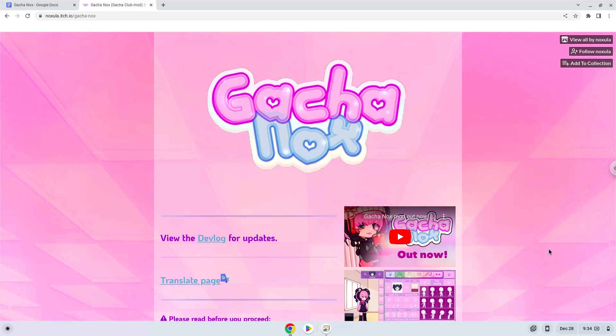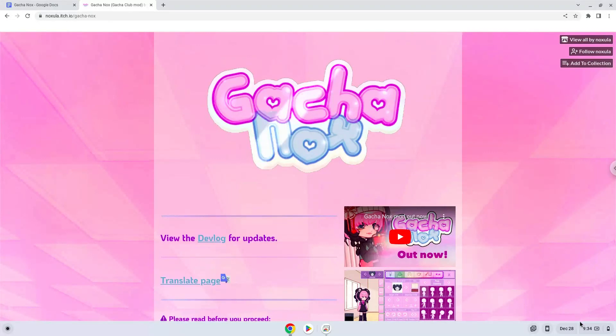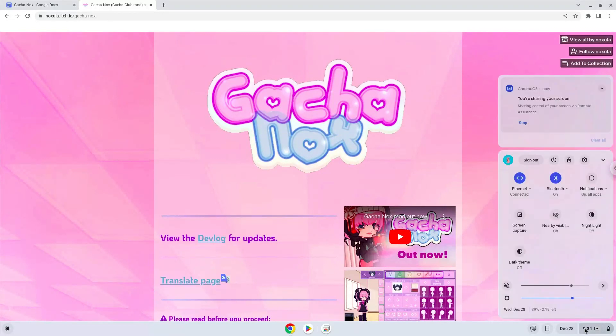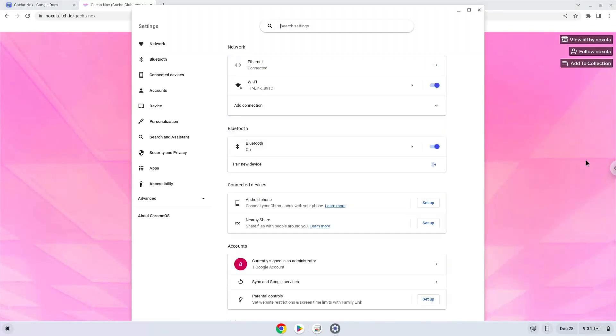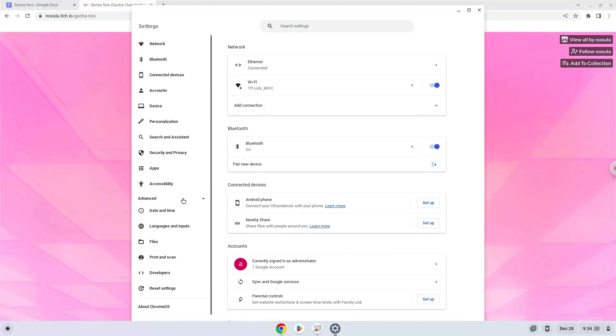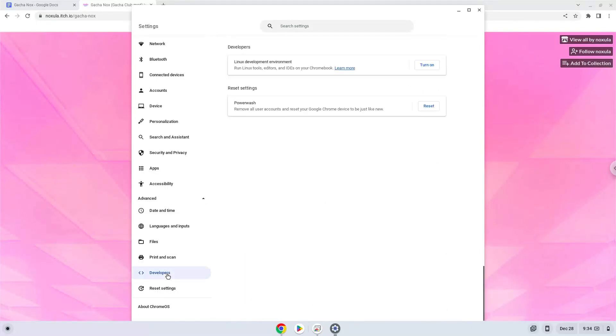Firstly, we will turn on Linux apps. To do this, go to system settings and click on the advanced section on the left panel. Now click on the developers section. Now we will turn on the Linux apps.